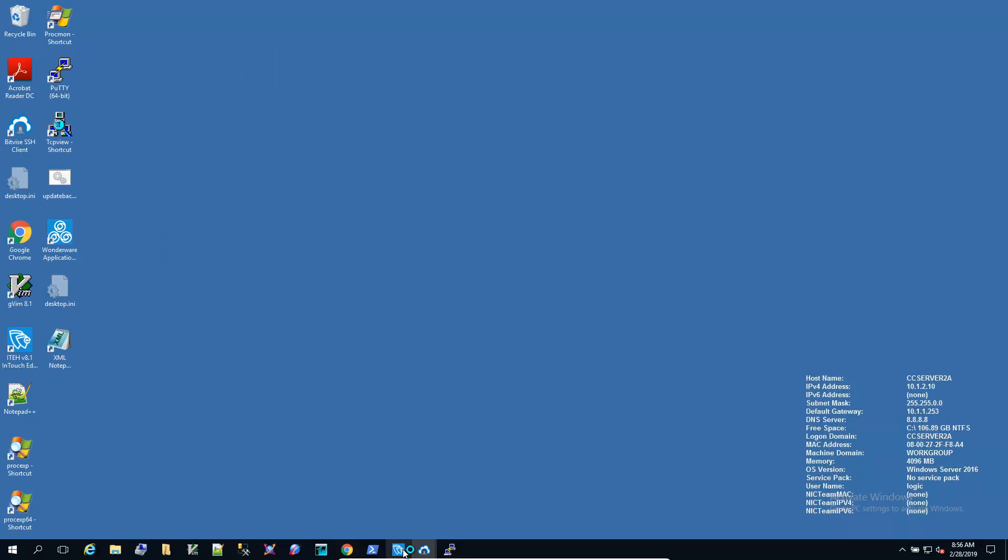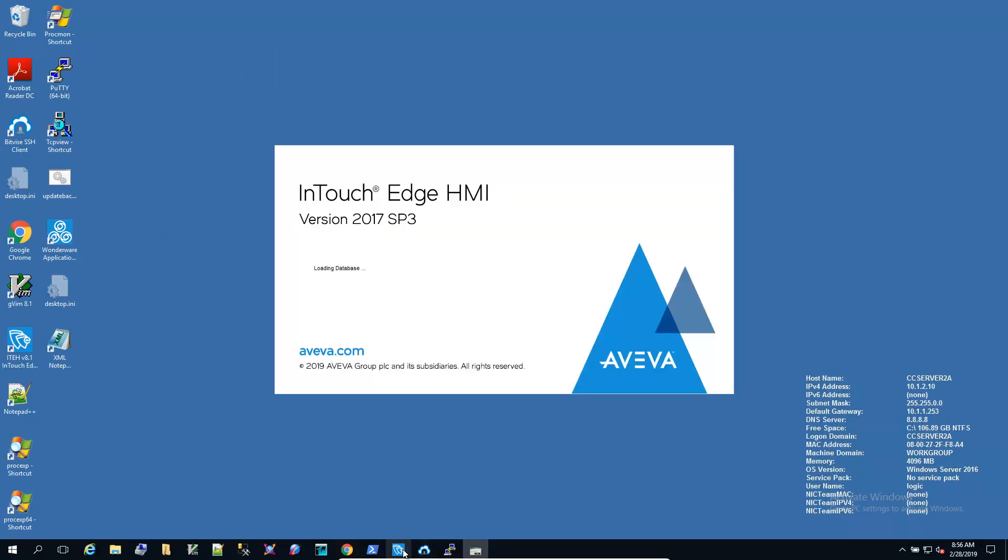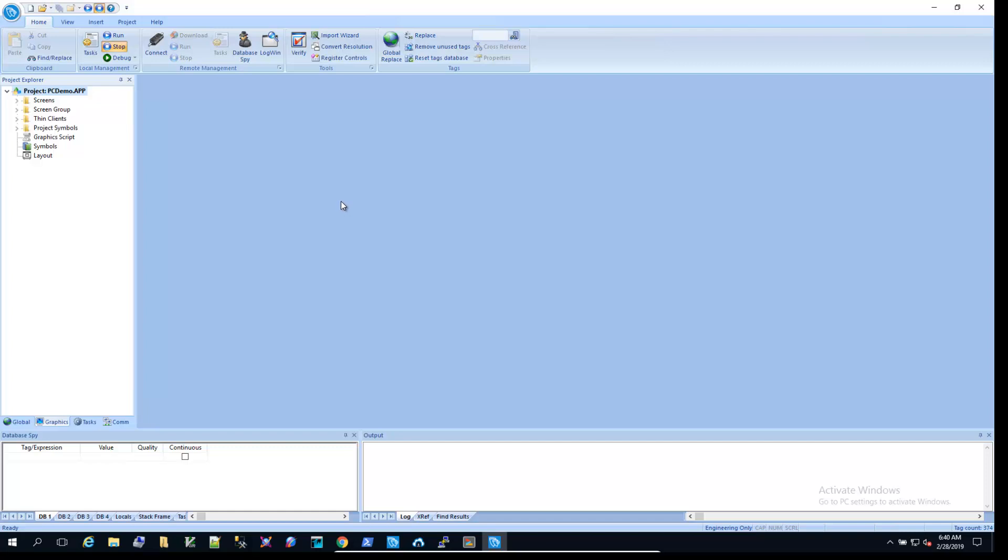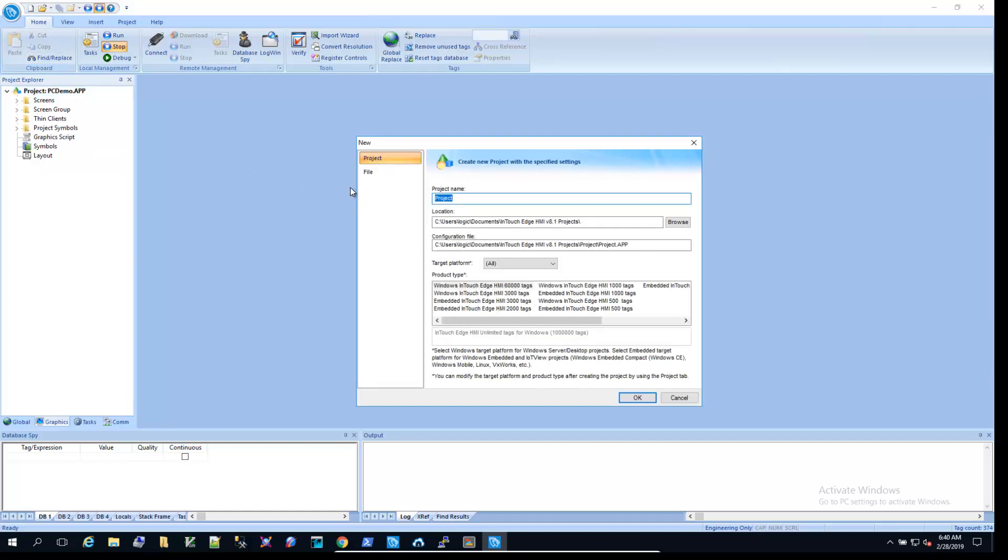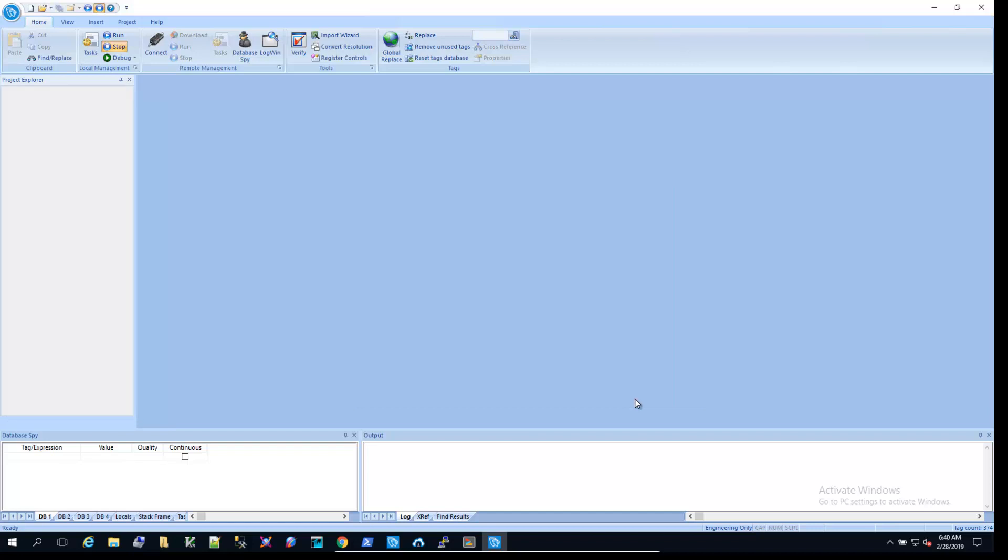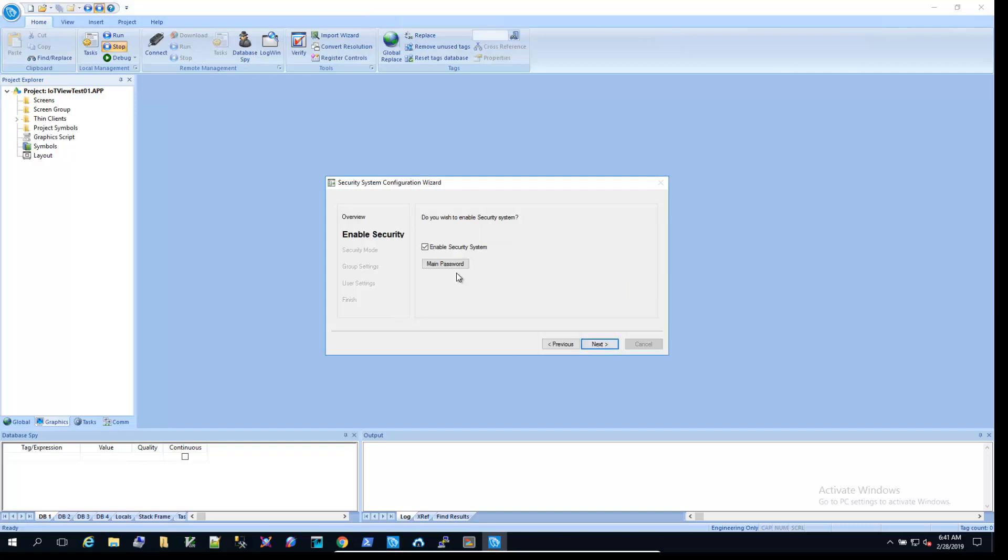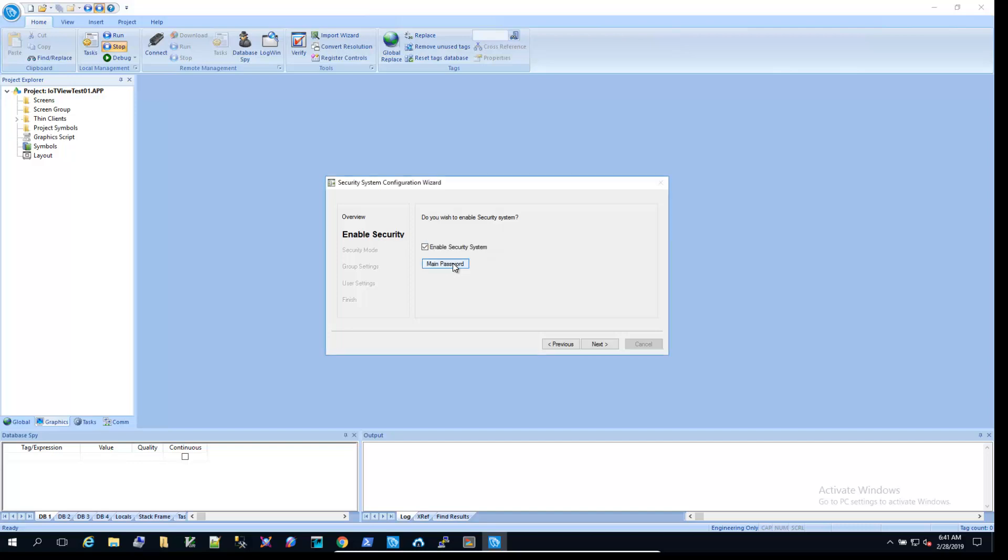So now let's run InTouch Edge HMI. Now we're in InTouch Edge. I'm going to go ahead and create a new project. We want to select the target to be an embedded InTouch Edge HMI. This is going to be a pretty small project, so I'll just select the 500 tag embedded project. It's asking me for the security wizard, so I'll go ahead and create some logins. For IoT view, the only security mode available is local only, so you want to make sure that this is selected.